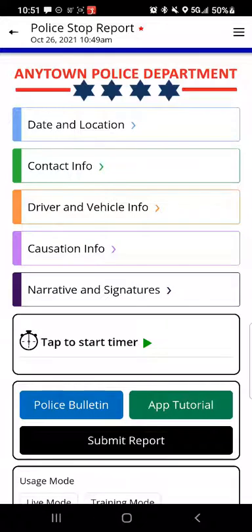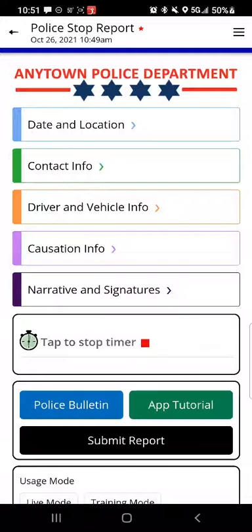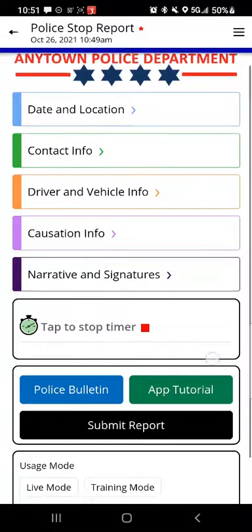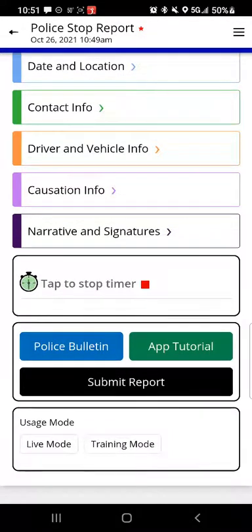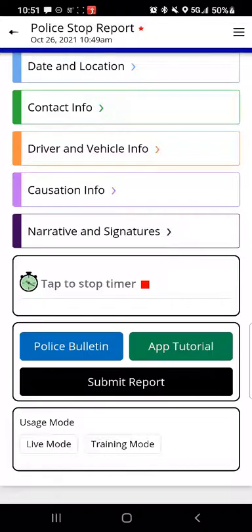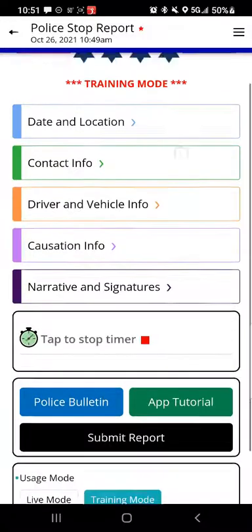The various data points have been grouped into pages accessible from this main menu. The menu also has a button labeled 'tap to start timer,' which I'll do now — this will let us capture how long it takes to complete the process. There are also buttons that launch online resources like a police bulletin, a video tutorial on best practices, and a button to submit everything once done. There's also a section labeled usage mode; I'll tap training mode for the purposes of our demo.